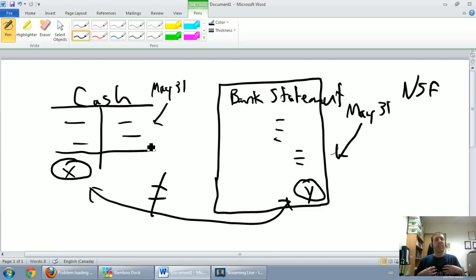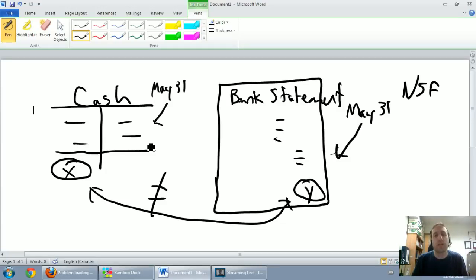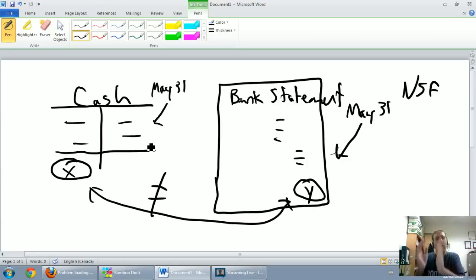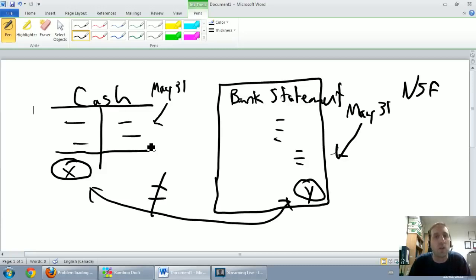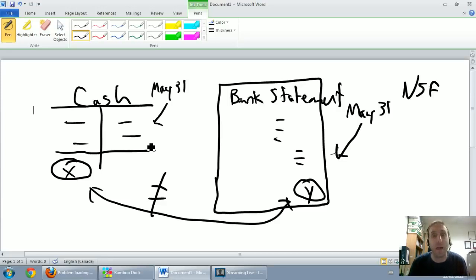Bank reconciliations are all about us as accountants explaining the differences between what appears in our cash T-account and what appears on the bank statement. By explaining those differences we understand our cash situation — and remember, it's important to know where cash is going and coming from. The bank statement is an external, trustworthy document that helps confirm our cash balance. Every company should do monthly bank reconciliations, and it's something you absolutely need to learn to be a good accountant.